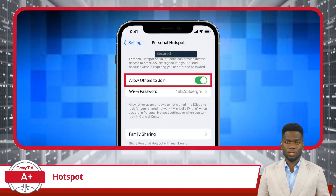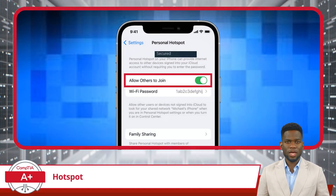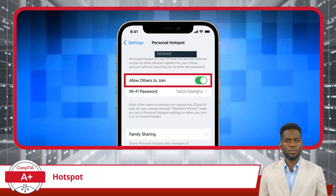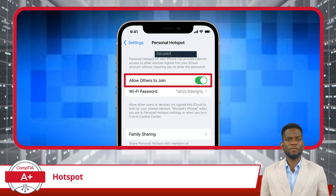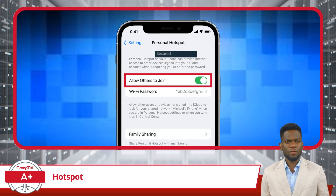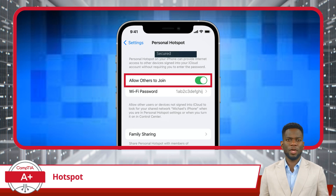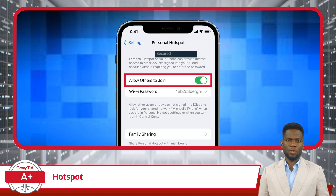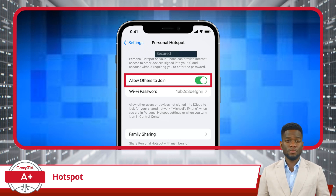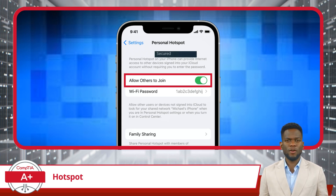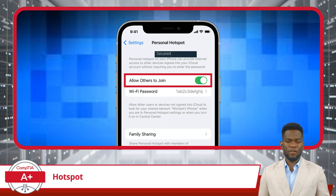To begin setting up a mobile device hotspot, start with your smartphone. First, enable the hotspot feature by going to the settings menu and enabling the hotspot option. Once you do this, your smartphone will begin broadcasting a Wi-Fi signal.